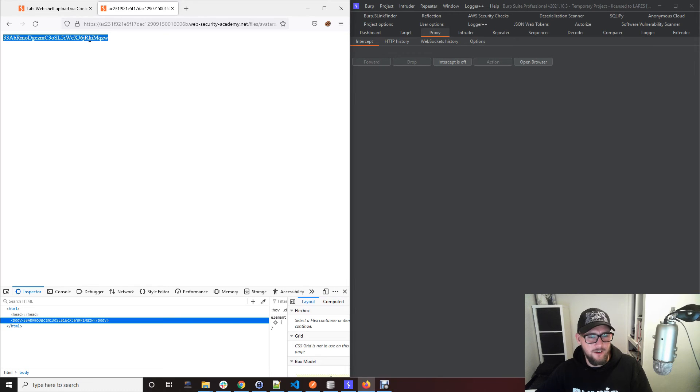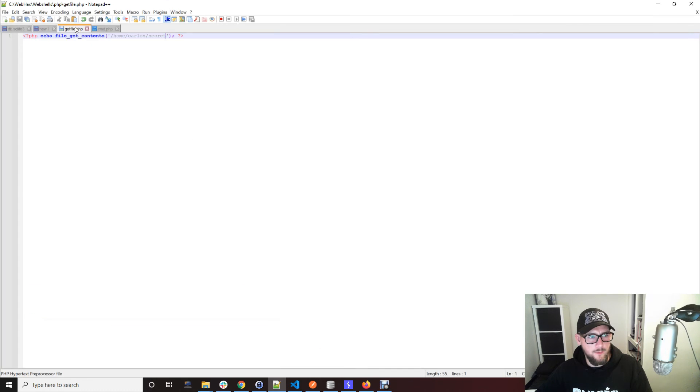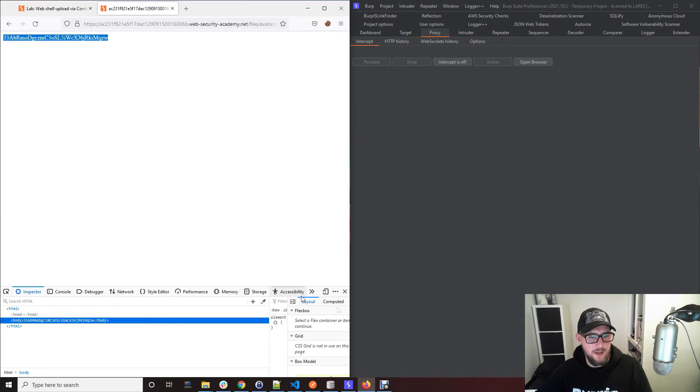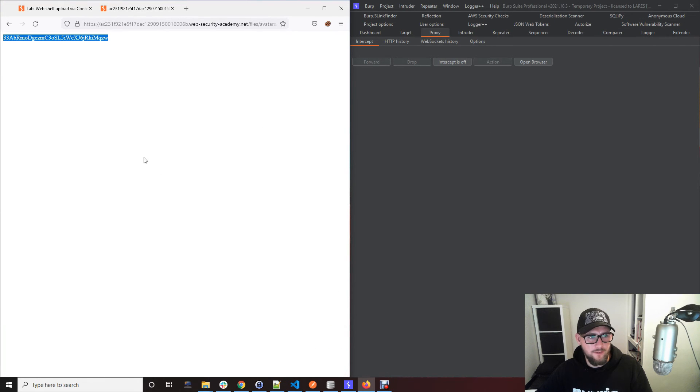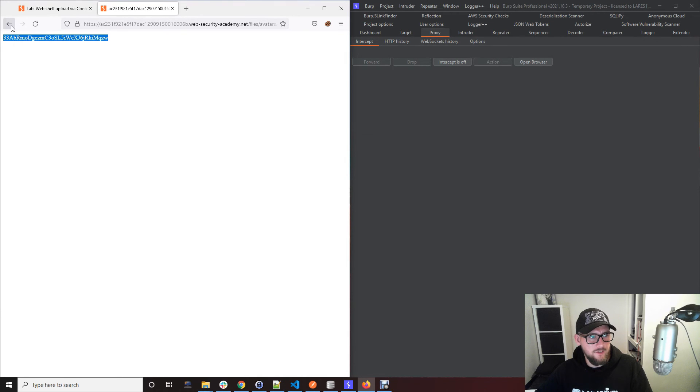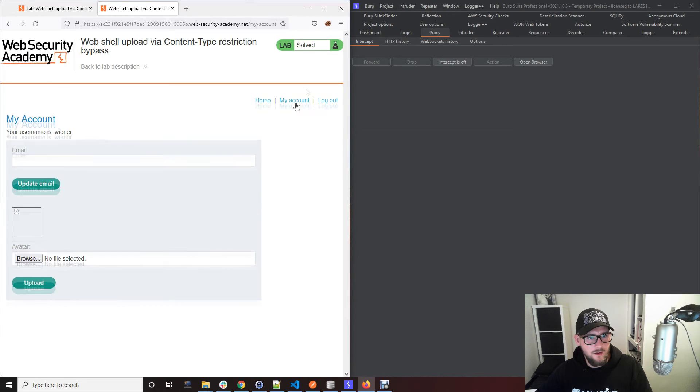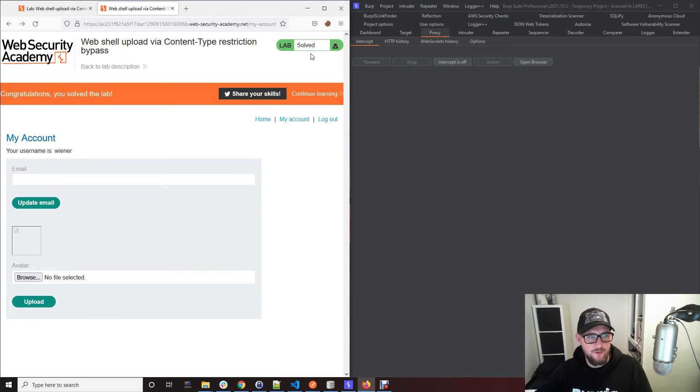And there's loads of them online if you just Google PHP web shell, and PHP is not the only language you can do this with. So if we take this value, pop it into submit solution, that's the lab solved.